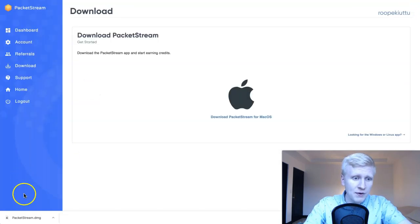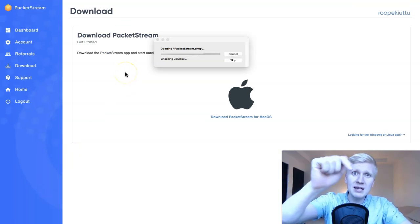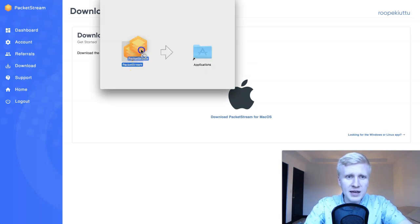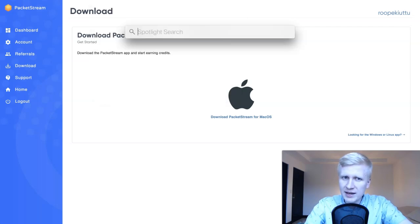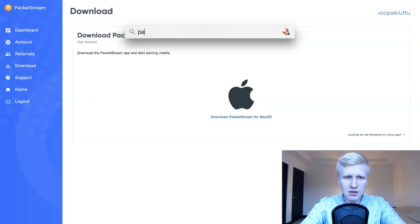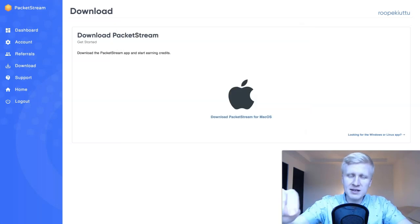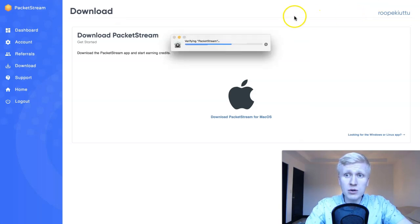PacketStream has already downloaded. You click here to activate it — this is a very simple process. You click, click, click, then you start earning money, nothing complicated. Then you move it to Applications and it's ready to go. We close this tab, search PacketStream, press Enter, and now it's ready to go — that's how easy it is. It will show your account inside.